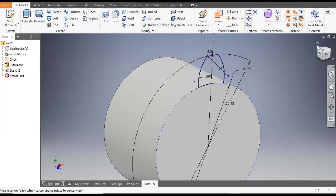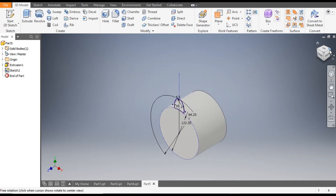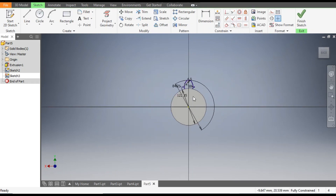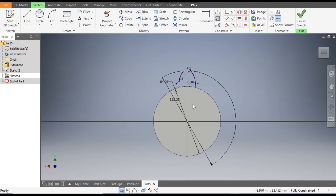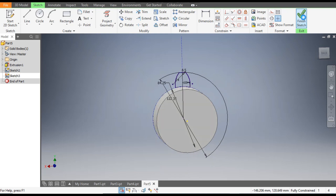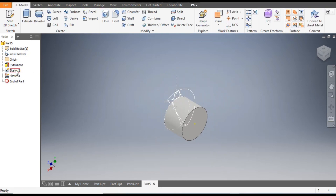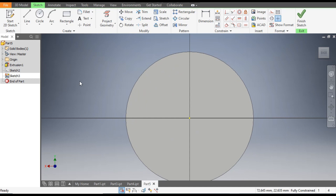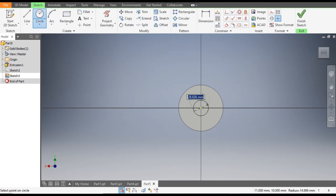Now finish the sketch. Go to Home and rotate. Select this back face and create a sketch. This time we will make the tooth profile at a 30 degree angle. First we will hide this — select this and hide it. Now double-click to activate the sketch.